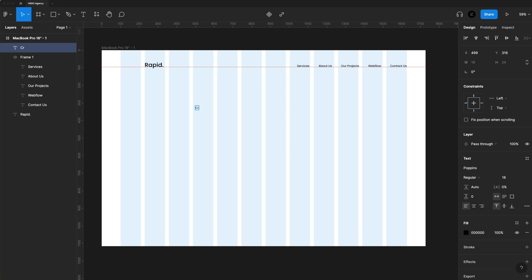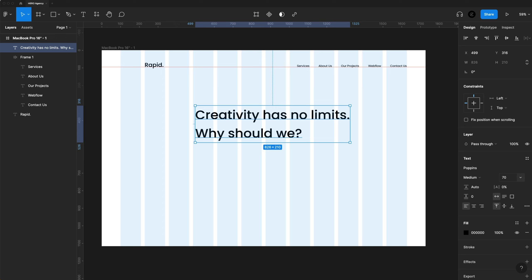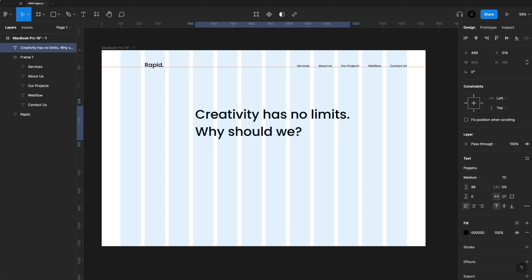Having a good hero section is super important to keep the user engaged with your website as soon as they load it up. A quick way to do that is by adding some 3D into your hero design. Hey guys, it's Kalar, welcome to the YouTube channel. In today's video we're designing a website in Figma and adding some 3D in Adobe Dimension. It's a pretty cool process and I'll take you through step by step through the whole thing, so let's go ahead and get started.